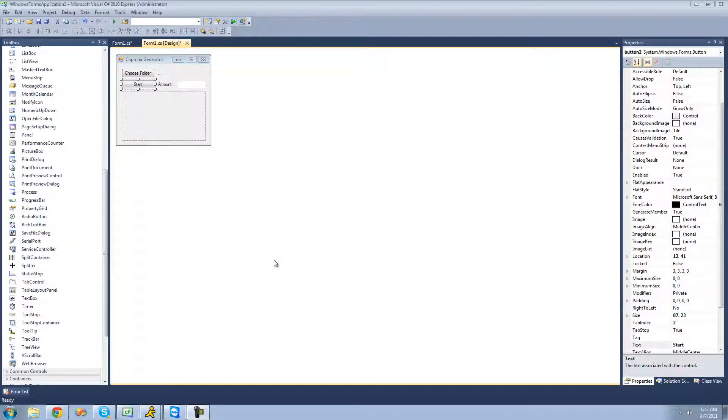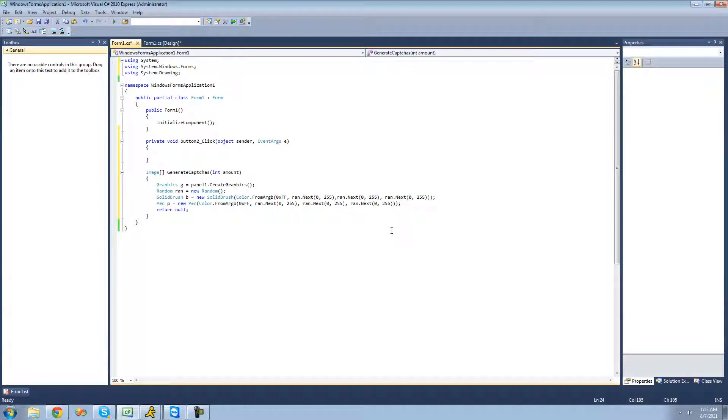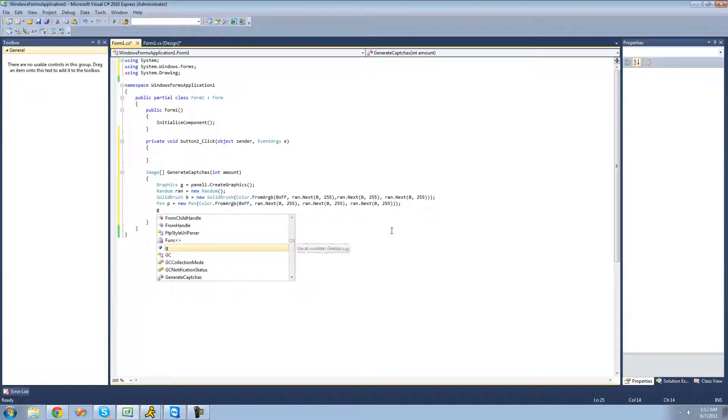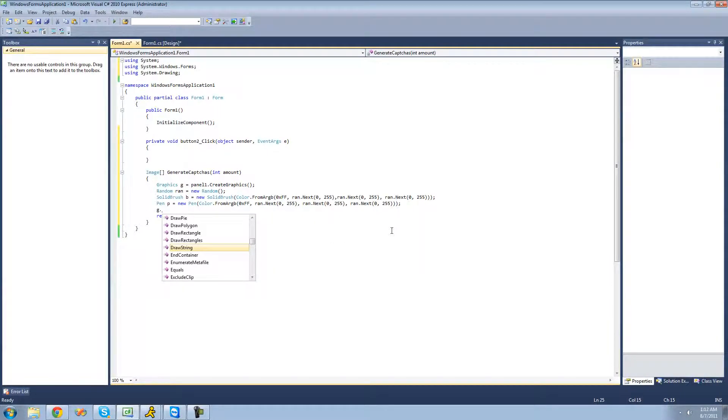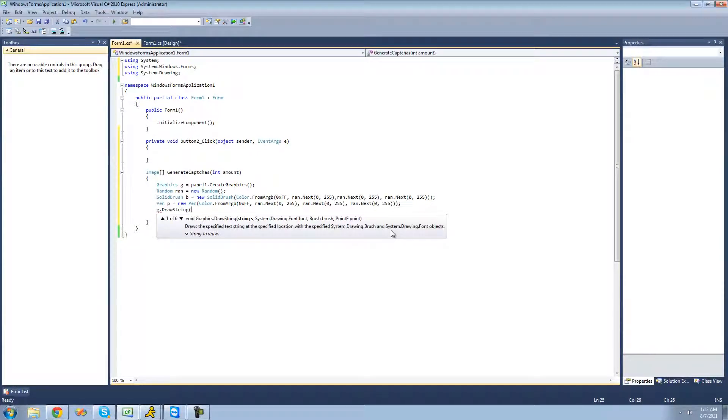The first thing we need to do is draw the text that we want to have the user type in. We need to say g for our graphics dot draw string, and we're going to have to generate a random string because we don't want it to be the same string every time or that wouldn't be secure at all.